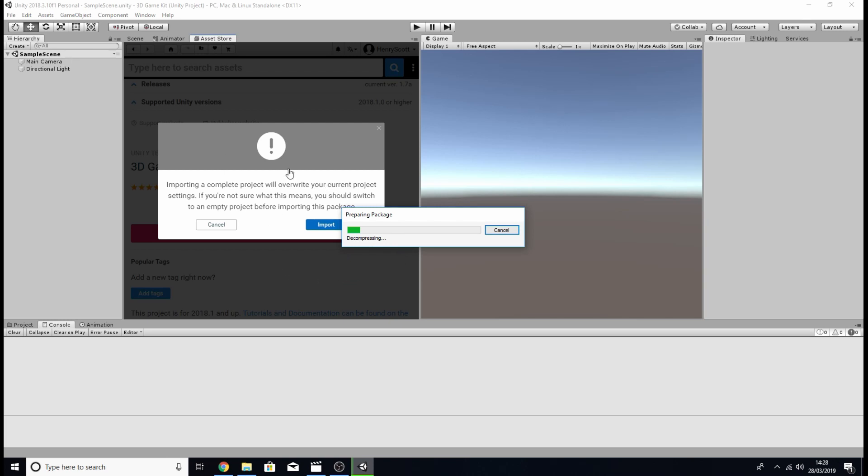You may have had a warning message like I got here that's just suggesting that you import this project into a blank 3D Unity project which is what we've done.